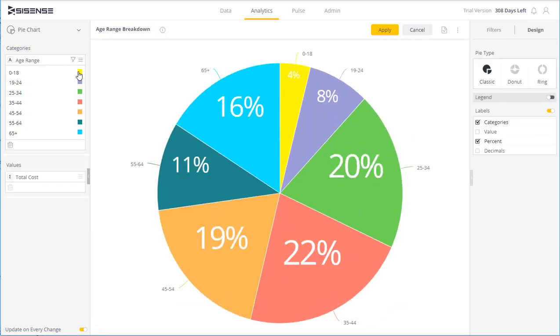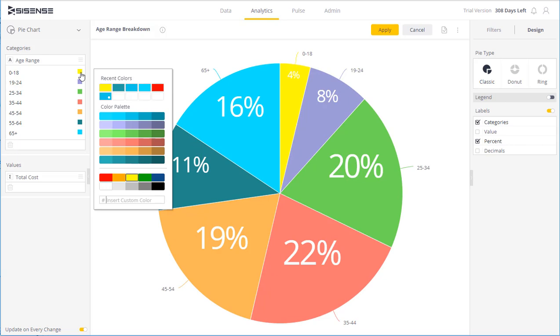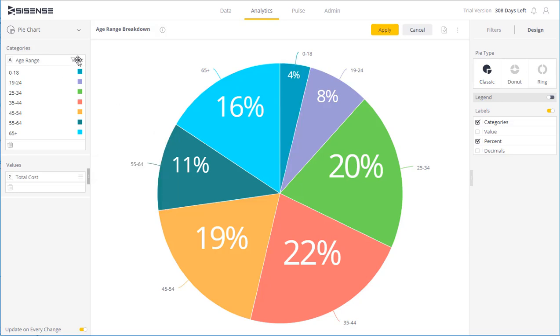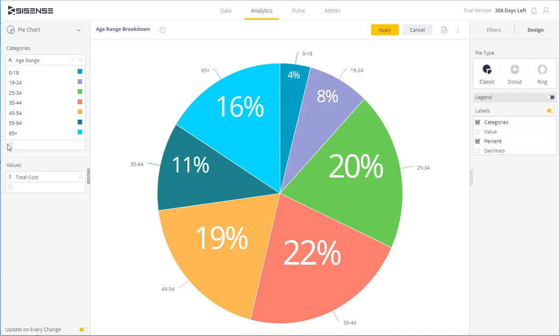And I can change the color settings. So I click on it and I can choose the specific color for a segment. I can also rename the actual field or delete this entire category and start again with a different one.